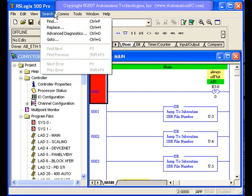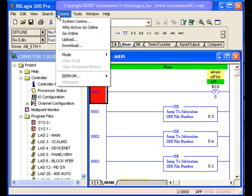Searching, we'll get into this in a future lesson where how you can find, you can do replaces. Advanced diagnostics is a very useful function for getting around your program quickly and going to rungs directly.